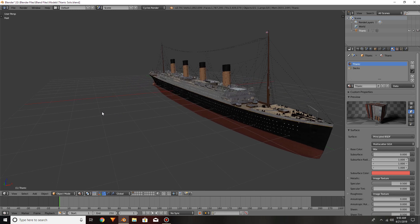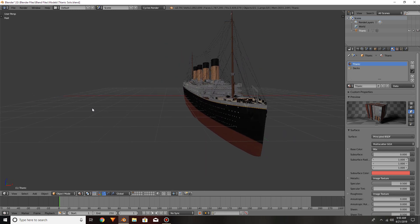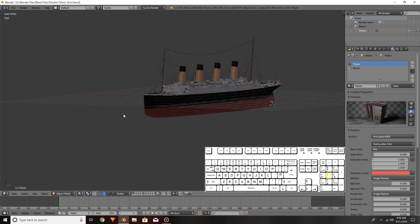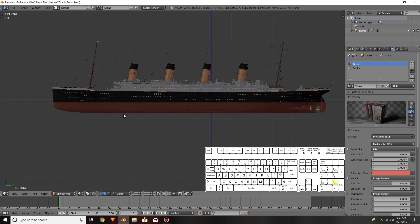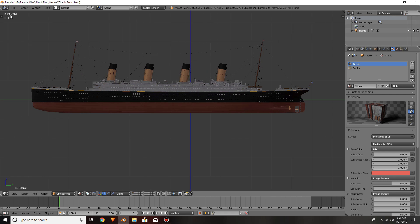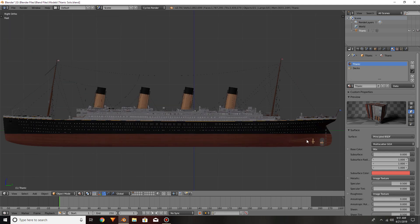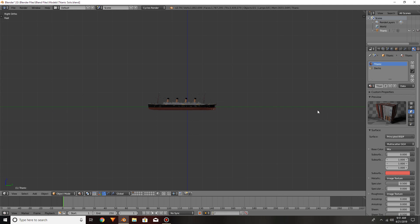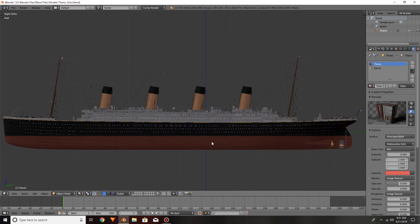First I'm going to get out of perspective mode and switch to orthographic by hitting the 5 key on my numpad. You can see now everything's flat — good to go. Then I'm going to hit the 3 key and that'll bring me into a side view. As you can see up here, this is the right orthographic view. The next thing I want to do is actually move the ship up to the waterline. The yellow axis right there is exactly in the center of the scene, so we're going to use that as the waterline.